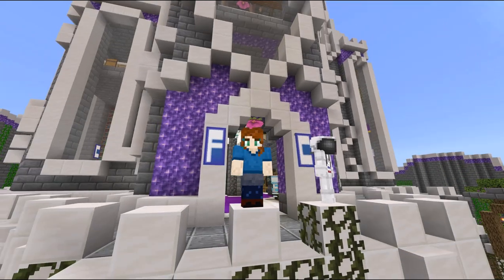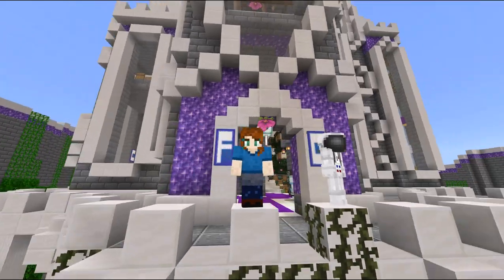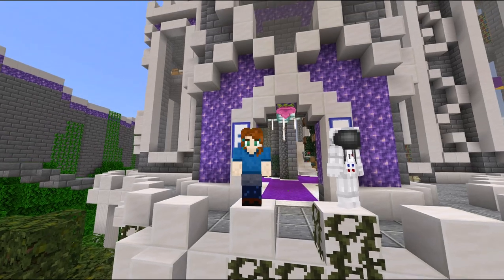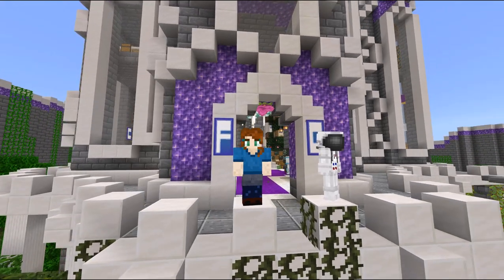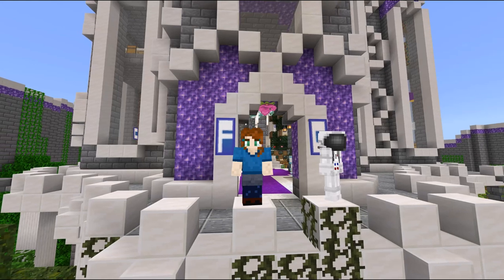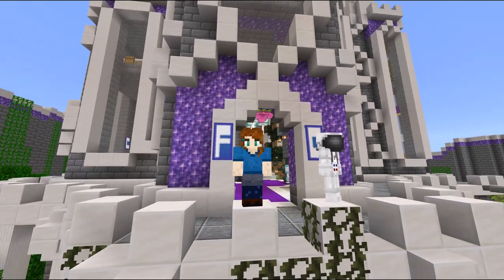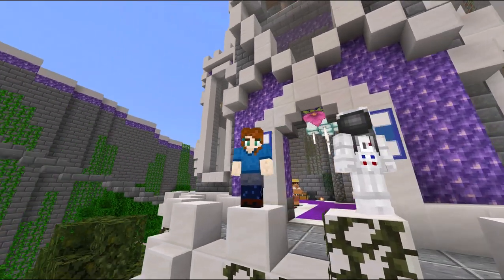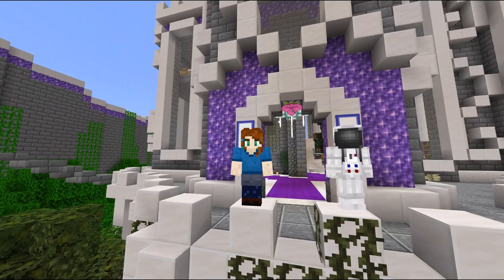Hi everyone! I have a guest with me today — ThatMinecraftGuy is here. Hi everyone! We're here because sometimes when you're working on Minecraft worlds like this, you need a little bit of help. So we're going to show you one of the ways that we have worked together to create something new.